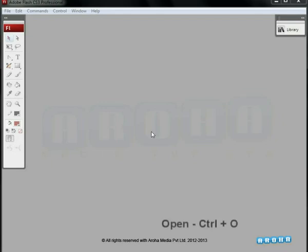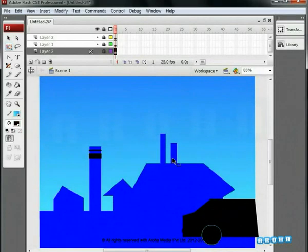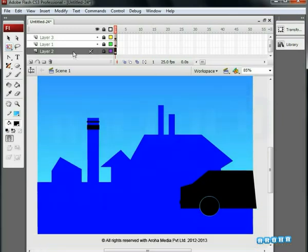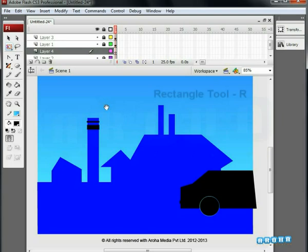Are you ready? First of all, open an existing Flash file named 'background' by pressing Ctrl+O. We have already seen how to create smoke in our previous tutorial. This illustration is specifically meant to teach how to work on factory smoke. Further, we'll be applying the same for car smoke as well. The basic drawing is ready in the open file. The illustration contains three layers. Insert a new layer above the second layer — other layers are locked.